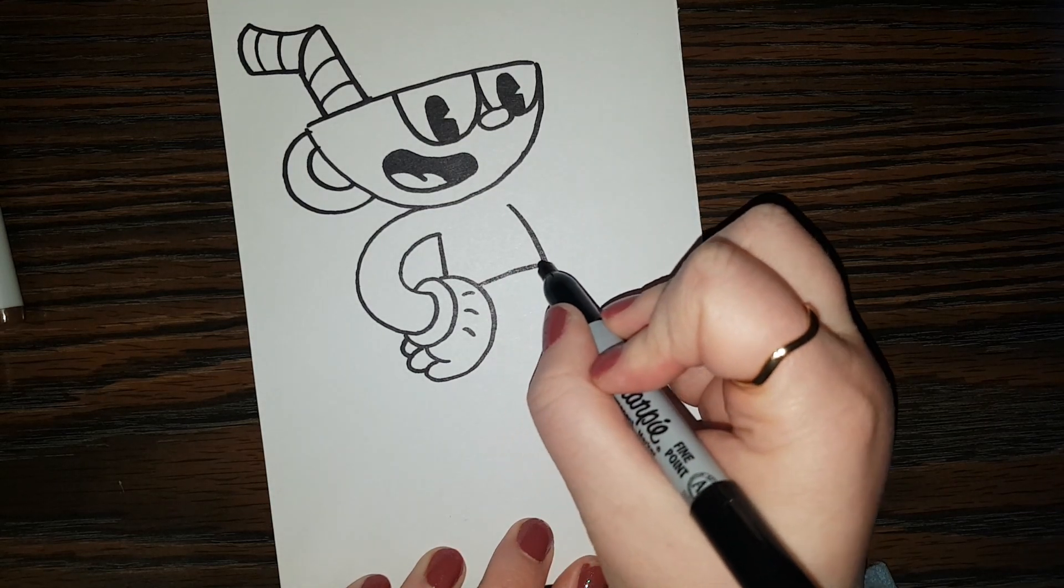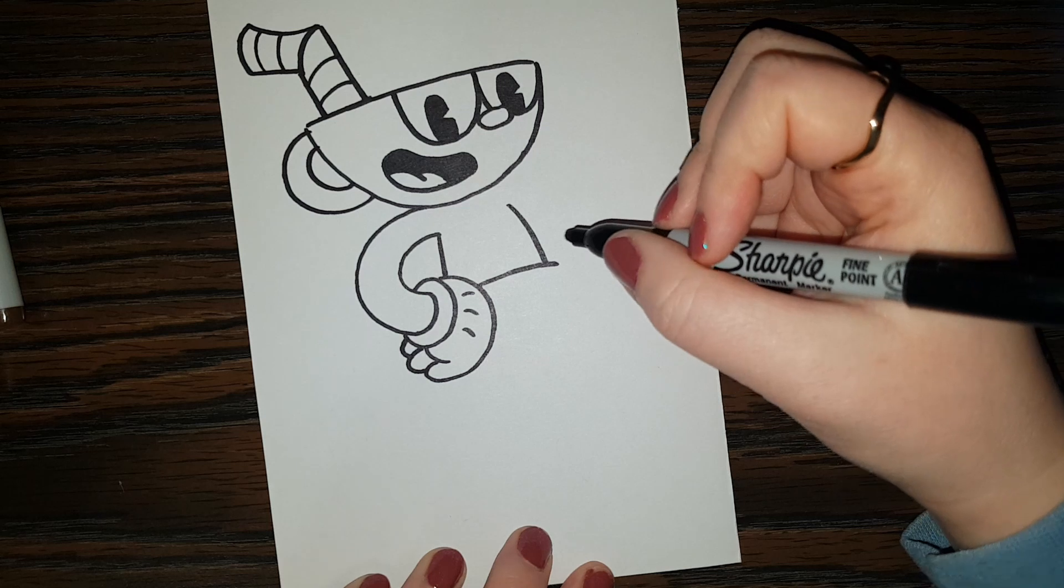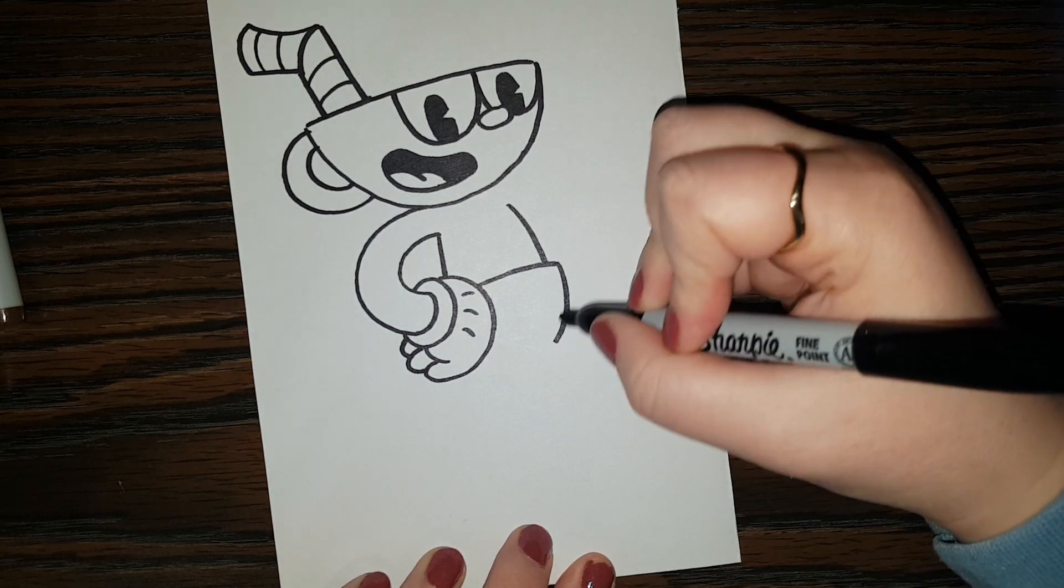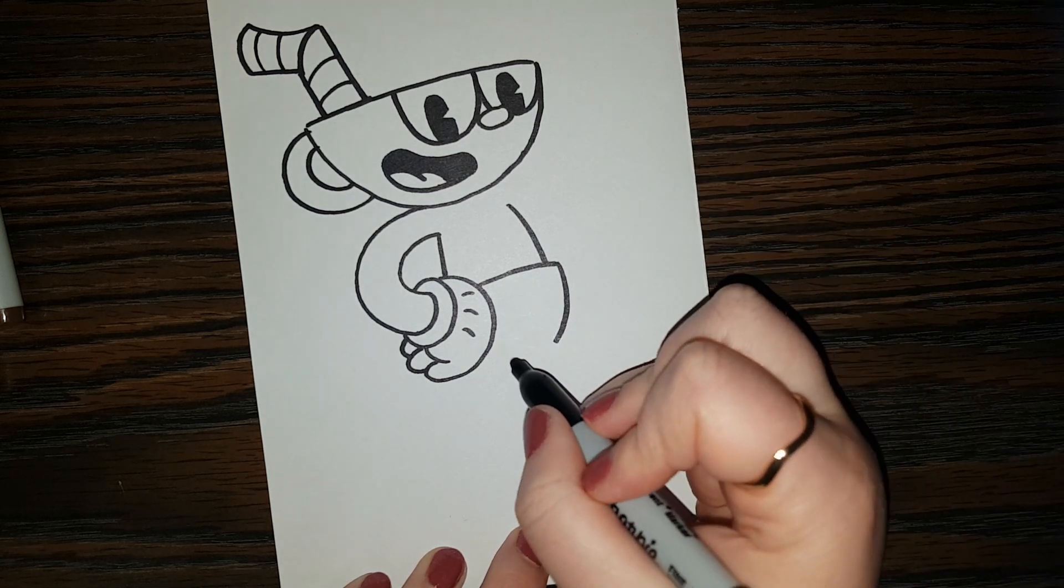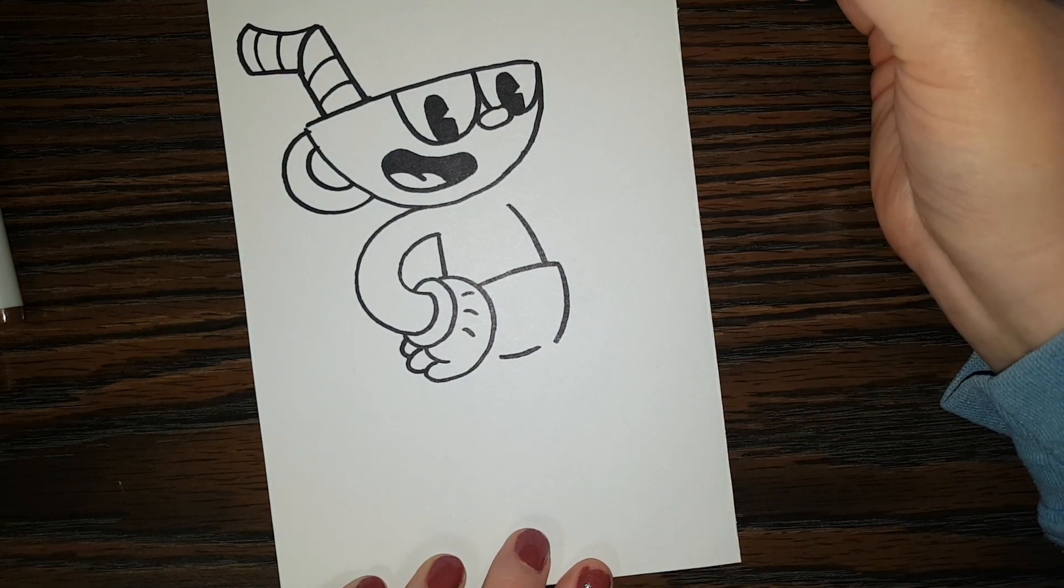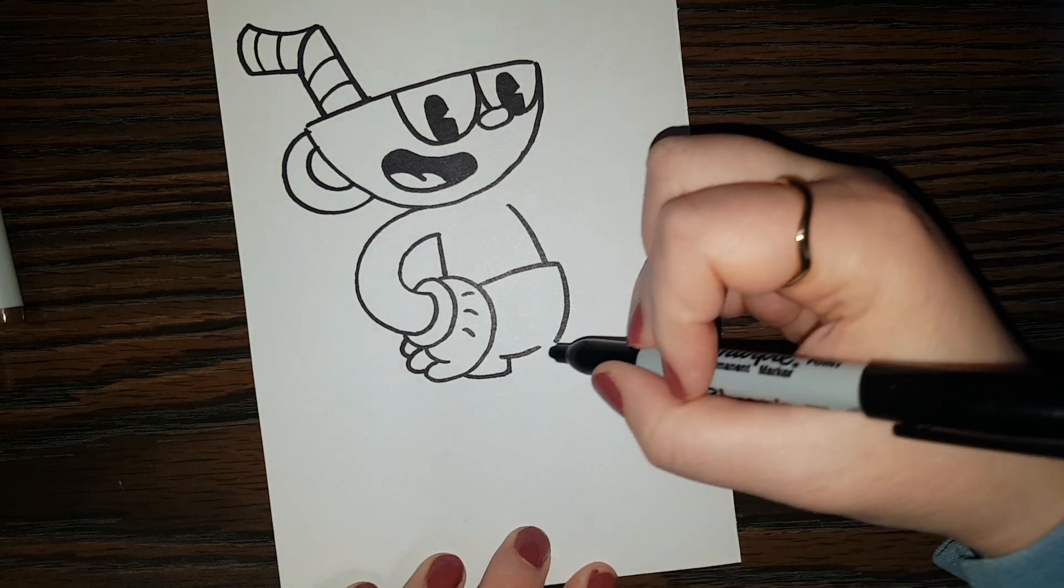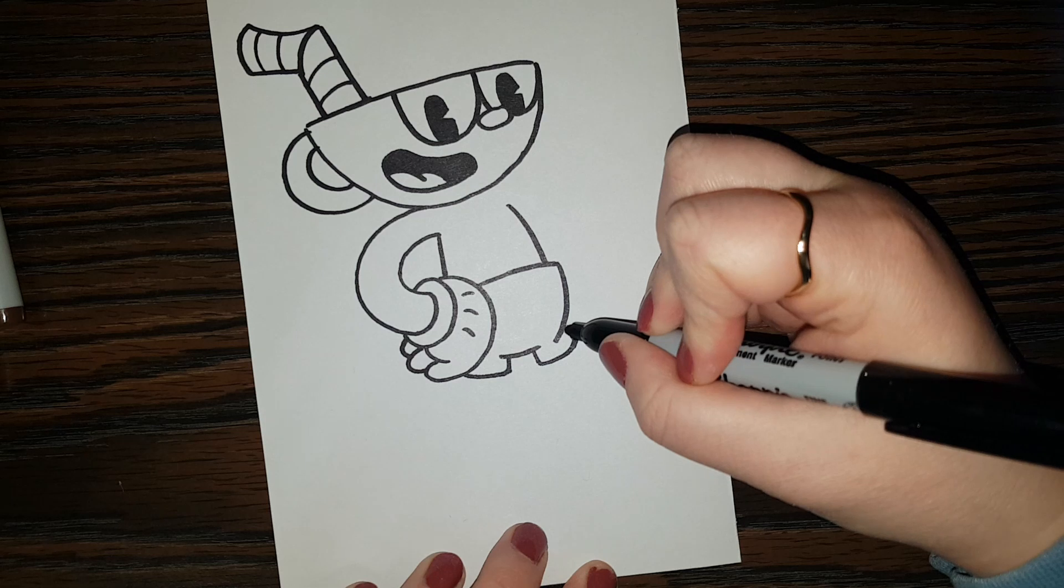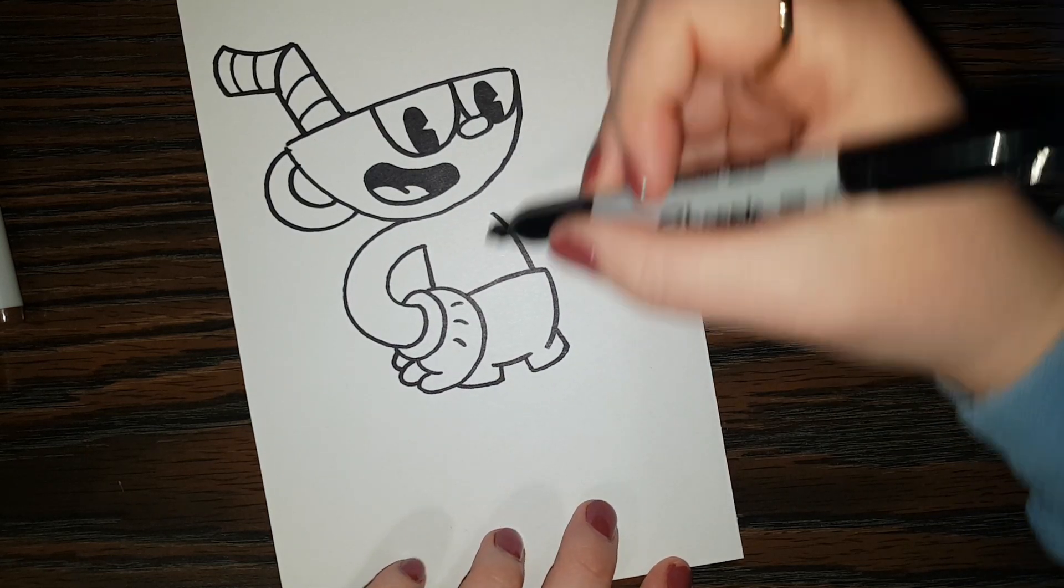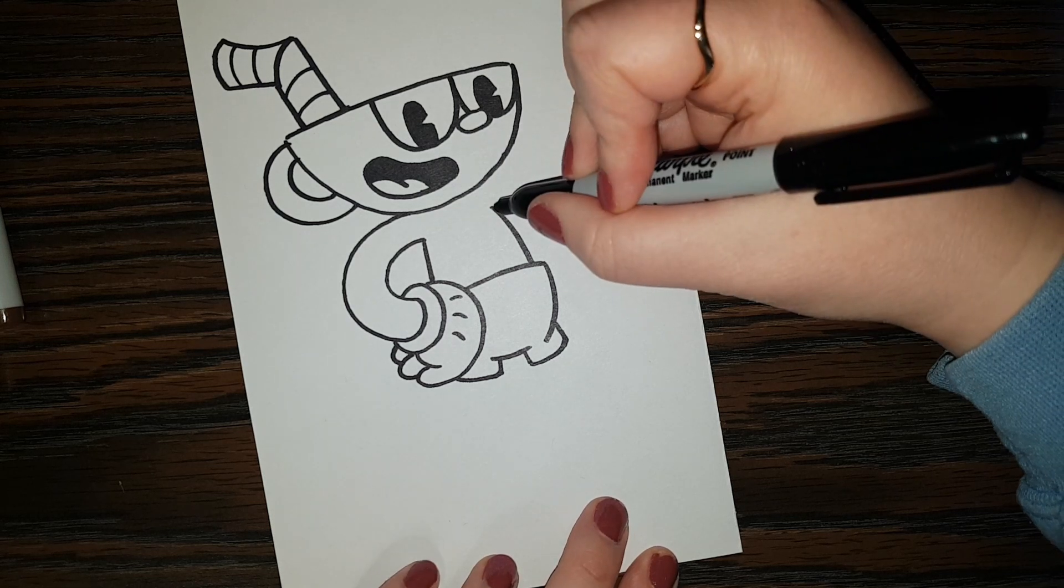And line like that for the first part of his shorts. And another line there. And one right here. And now the little legs of his shorts. Like that. But before we continue on with the legs, let's do the other arm.